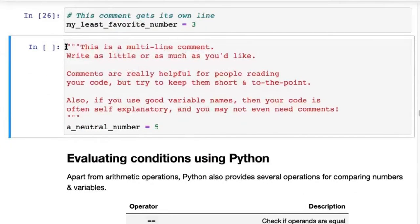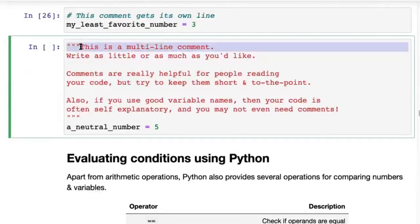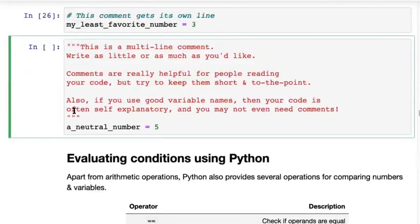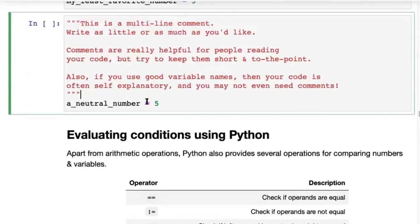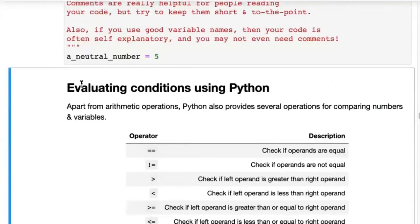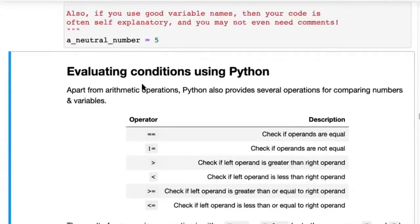You can also create multi-line comments using three quotes. Just start with three quotes, start typing all the way to the end, and then close with three quotes. So there's a multi-line comment above your code, and then your code below it — for example, a_neutral_number equals five.